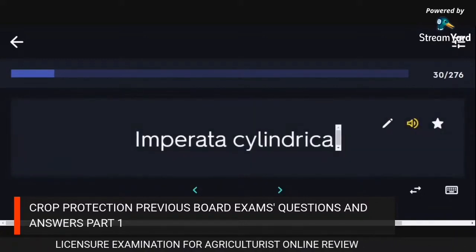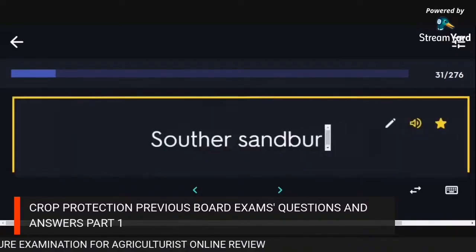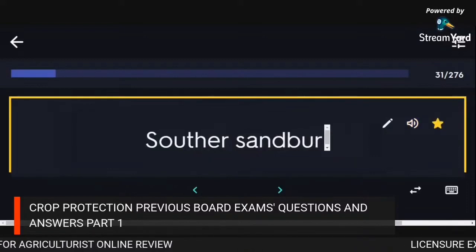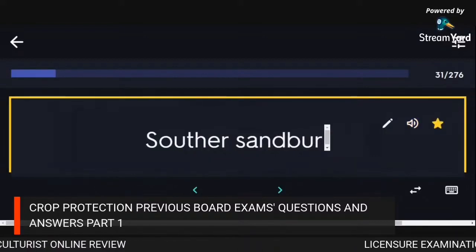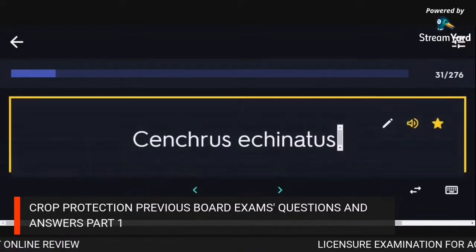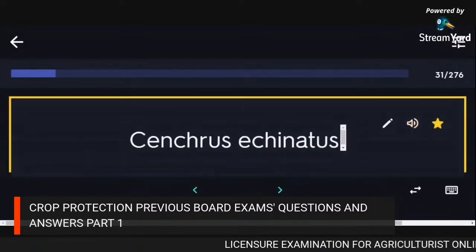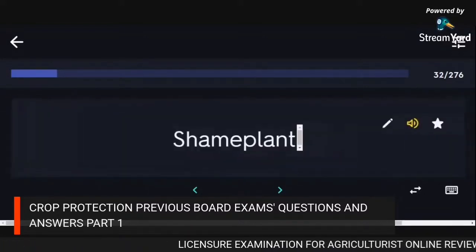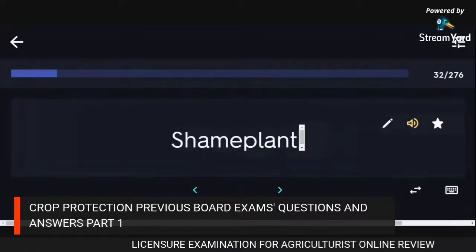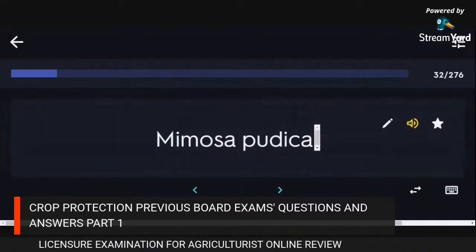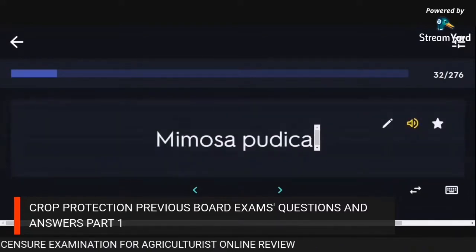Imperata cylindrica. Sorghum halepense — southern sandbur. Cenchrus echinatus — shema plant. Mimosa pudica.